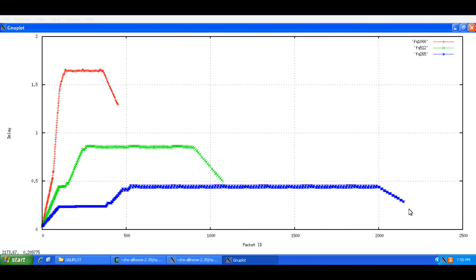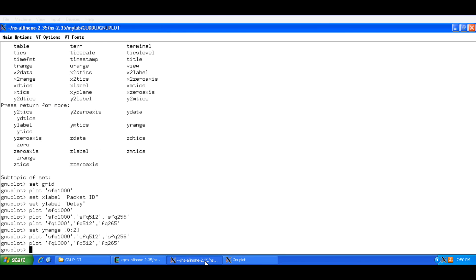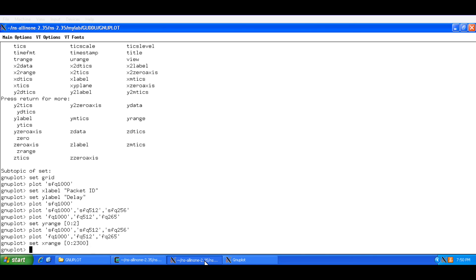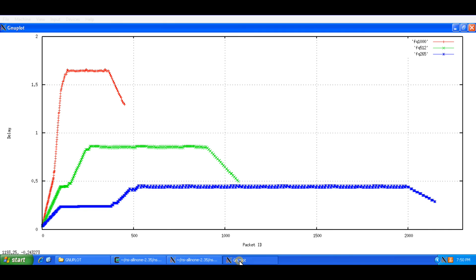So I can see the maximum is almost 22. I will keep it as 2300 packets. So I will set the X range to 0 to 2300. And I will plot this again.